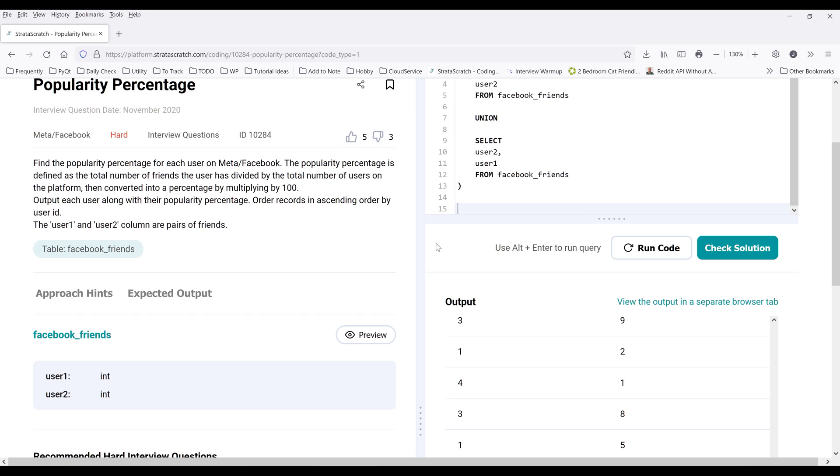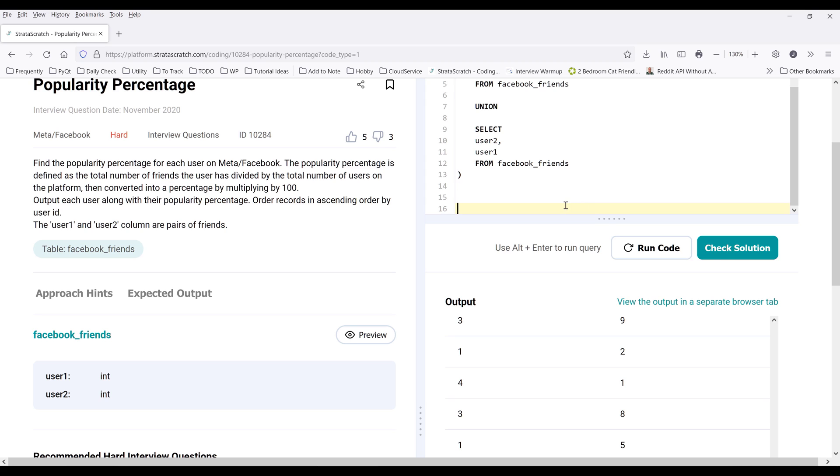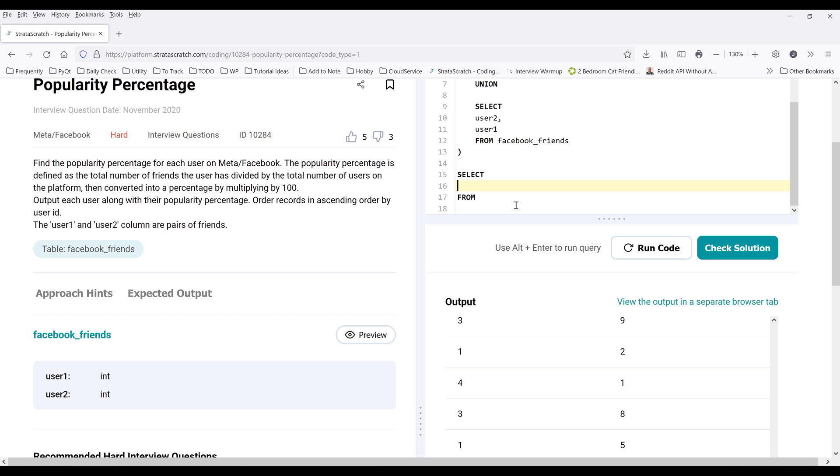Now looking at the question again, we need to get the total number of friends that the user has. So this will be a simple count aggregation, right? So I want to count how many friends user1 has.